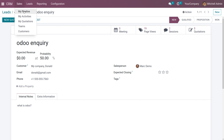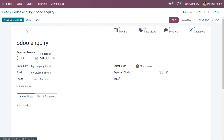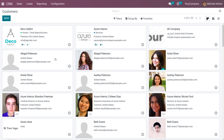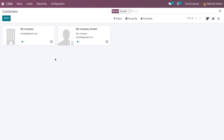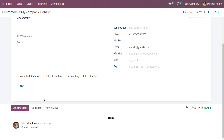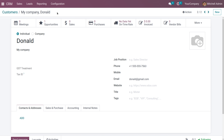A new customer will be created. Go back to Customers and search for Donald. You can see the customer with the company name and details. There may be two customers with the same name — the company name is shown as well as the customer name, and the opportunity is also visible.